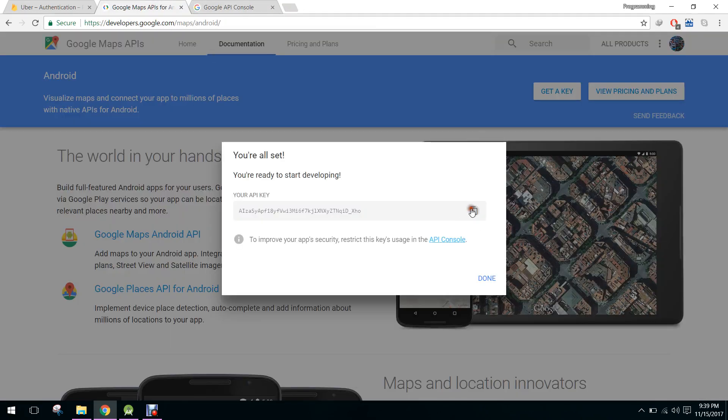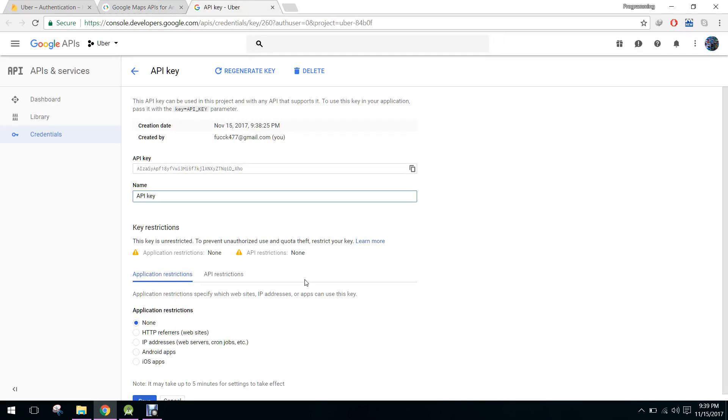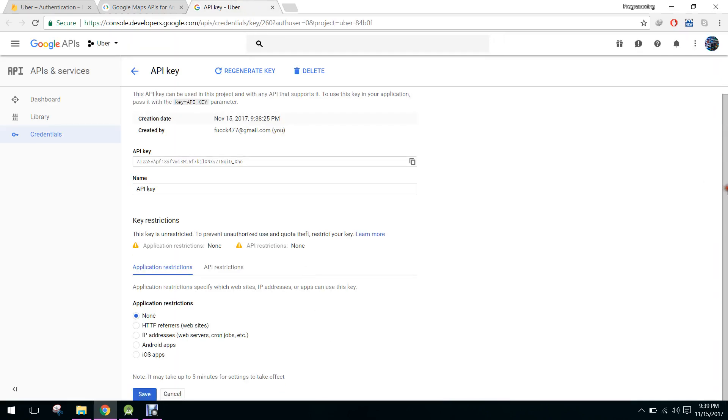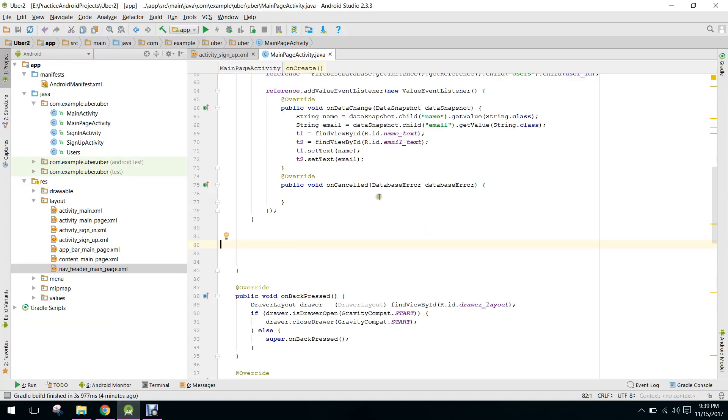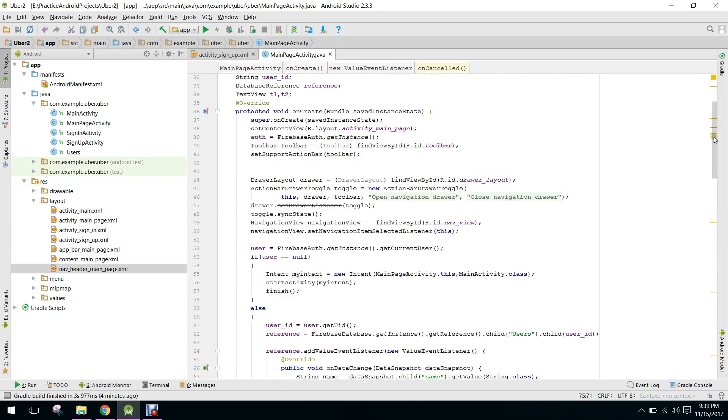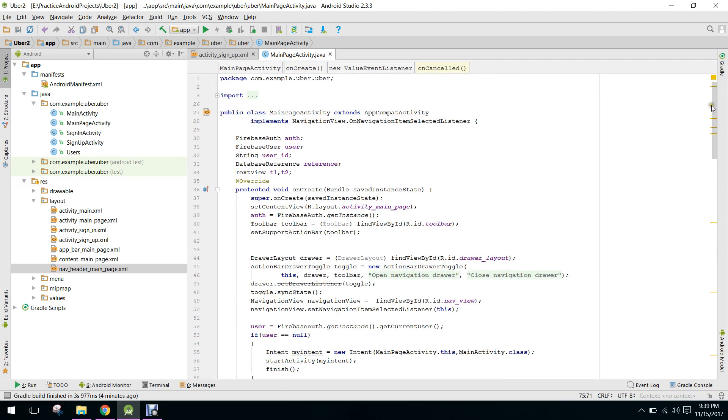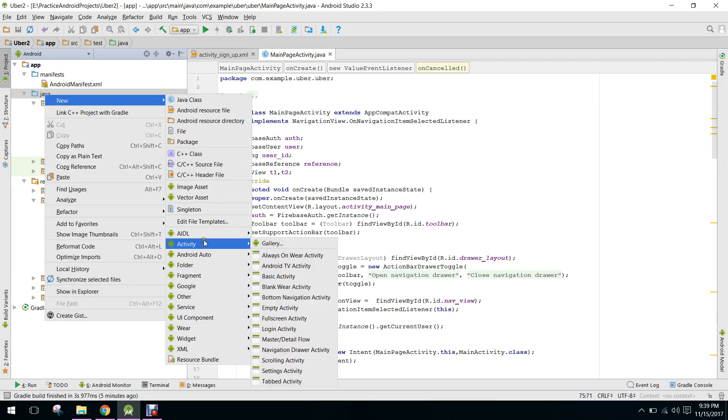And go to your Google API console. You have to click on save. So you have to click here and you need to create a new Google Maps activity.